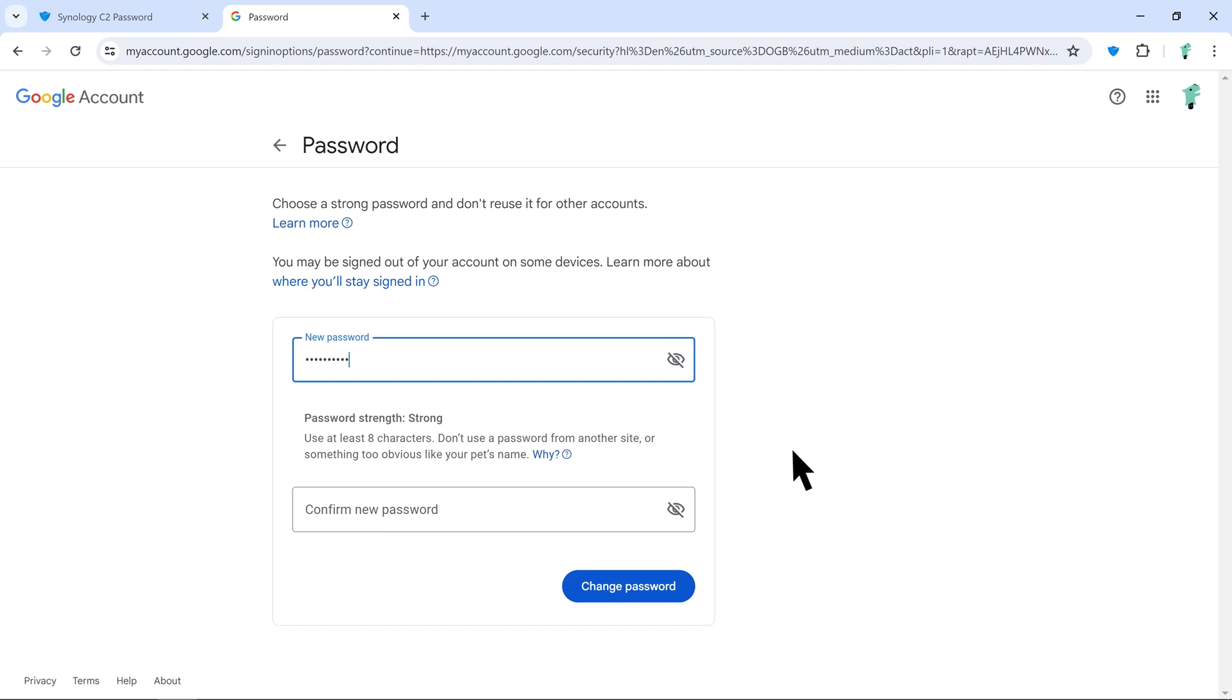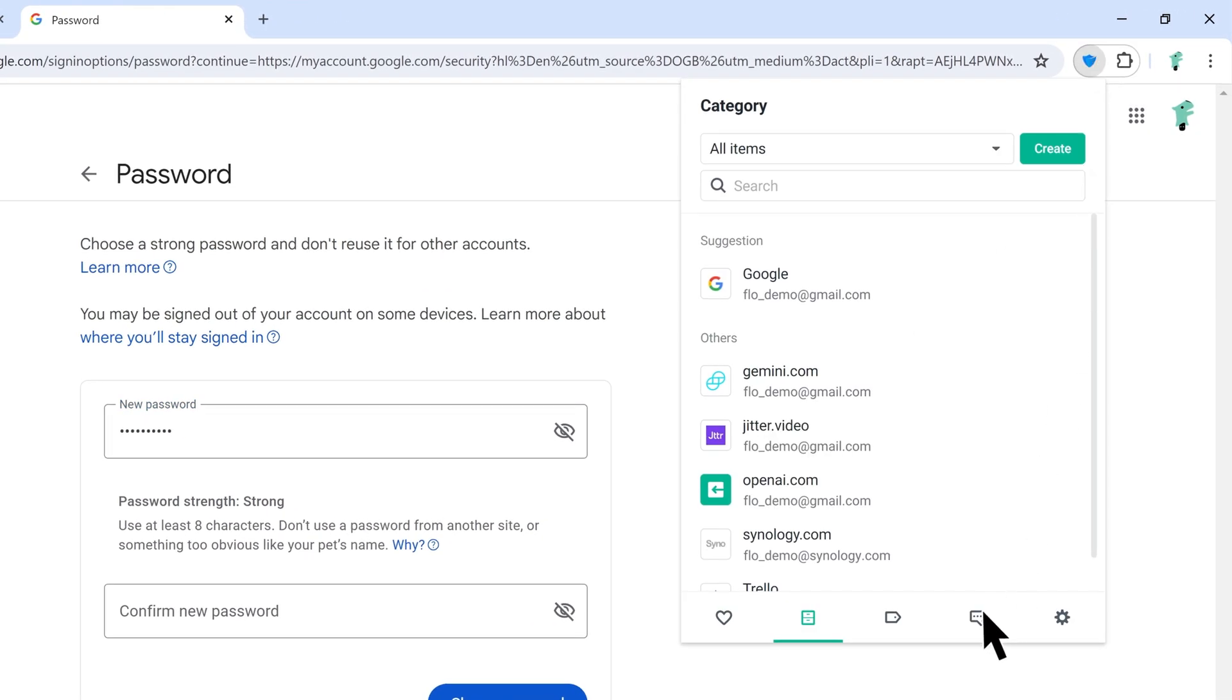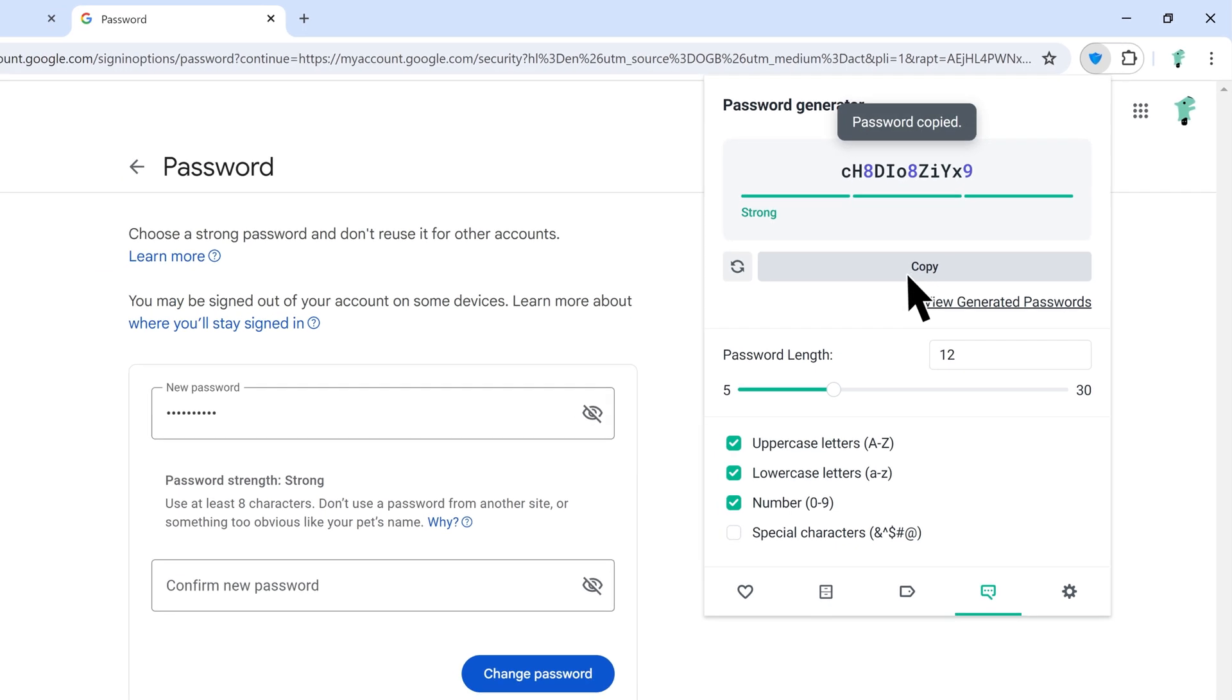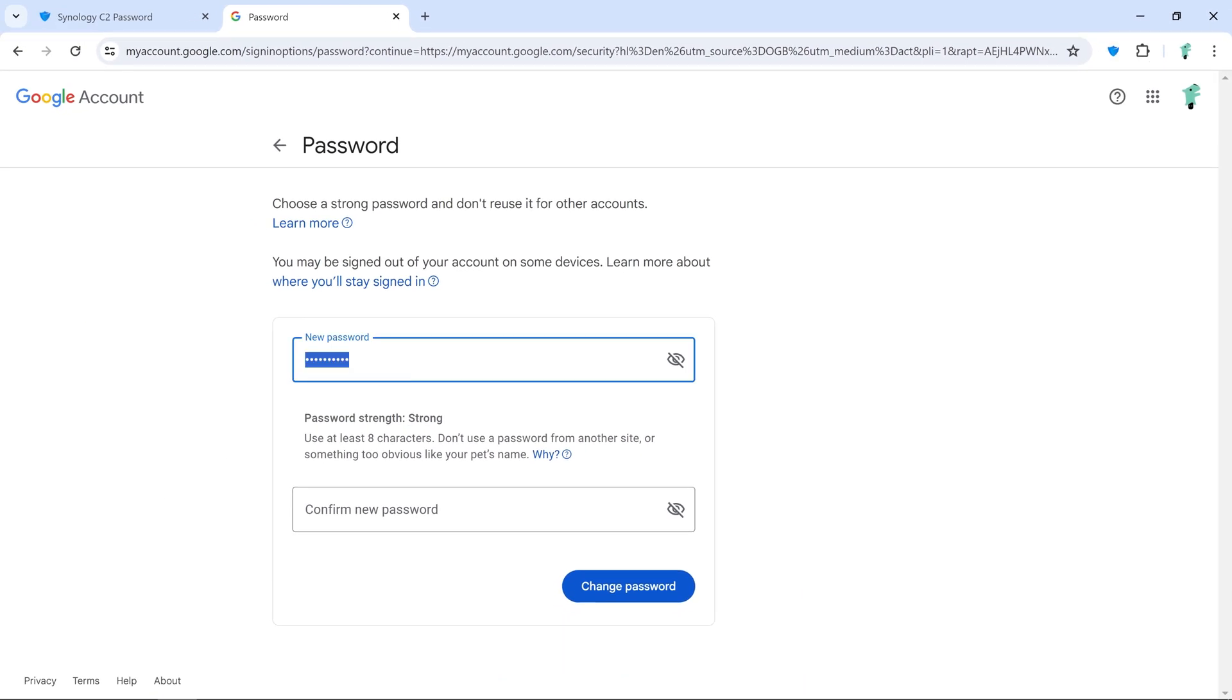Here, open the C2 Password extension and go to Password Generator at the bottom. Copy the generated password and paste it as your new password.